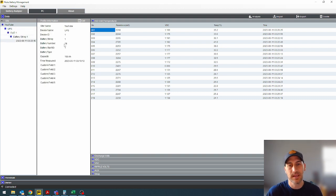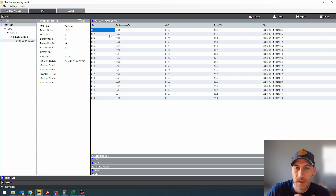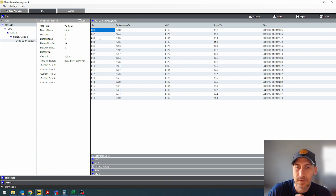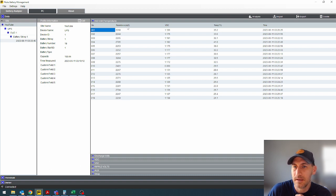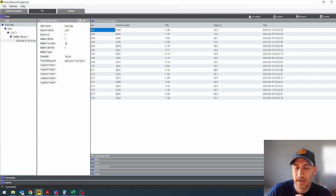Over here we have the impedance reading. So we've got all our 18 batteries that we tested, the resistance or impedance that we got in milliohms. You have DC voltage, temperature in Celsius, and then time and date stamped.